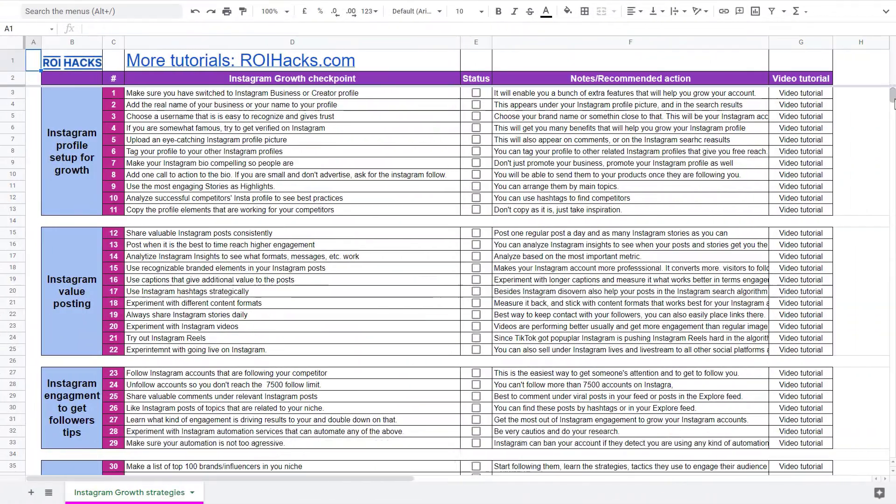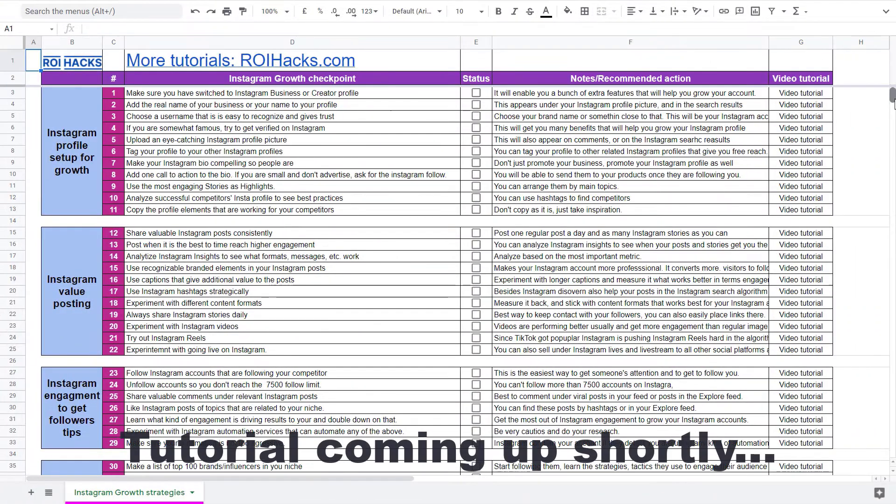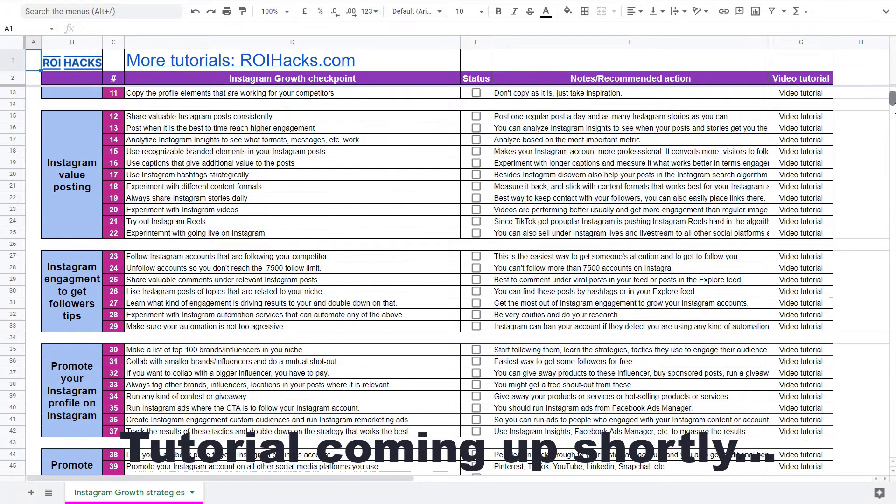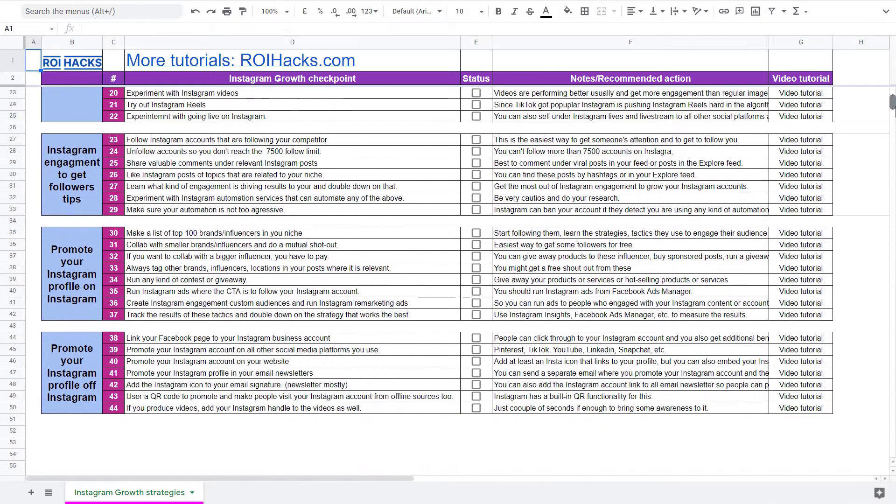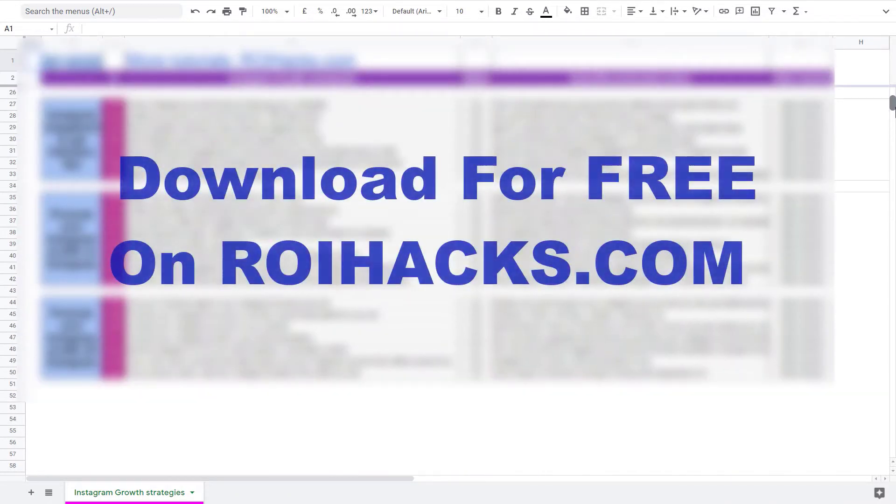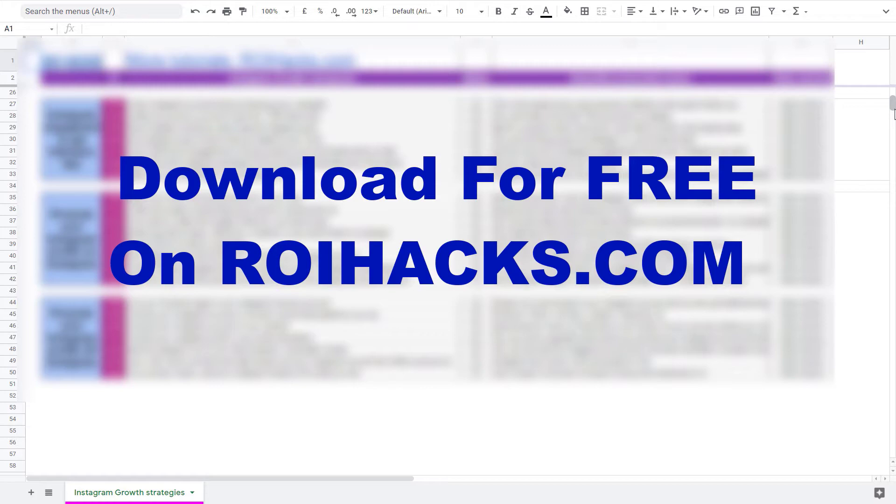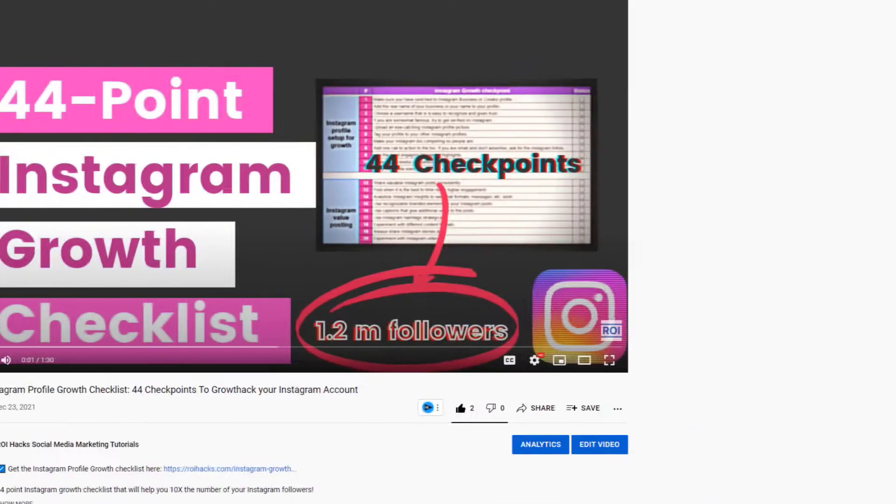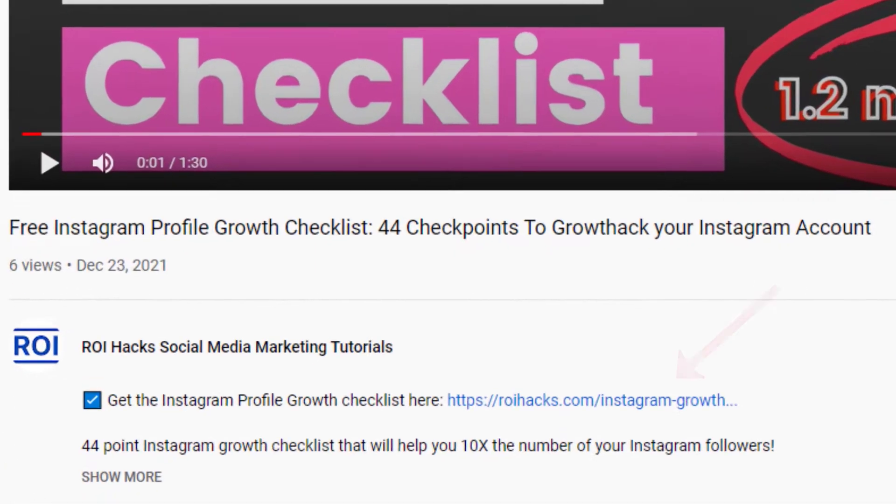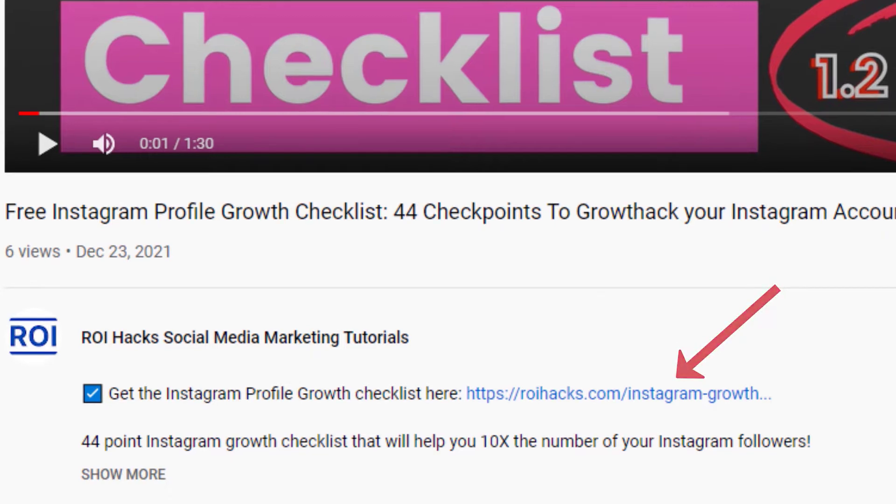If you want to get more Instagram profile followers, more organic reach, without running ads, then check out our Instagram profile growth checklist that you can download from our website roihacks.com. We are currently giving it away for free. Links to the checklist in the description below.